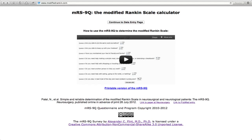Welcome to the MRS9Q Web Calculator. The Modified Rank and Scale, or MRS for short, is a grading scale used in neurological conditions to assess a patient's functional status. The MRS9Q survey, together with the error checking program on this website, lets you calculate the modified Rank and Scale accurately in just a few minutes, either in person or over the telephone.